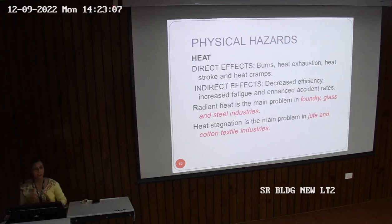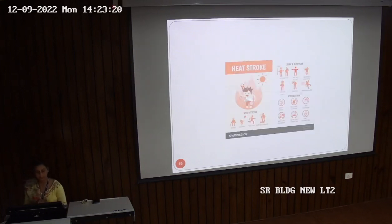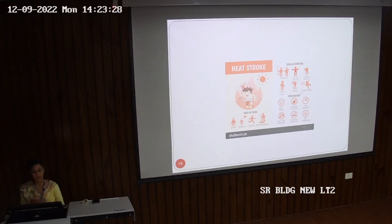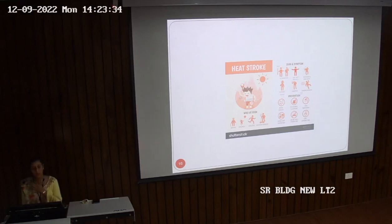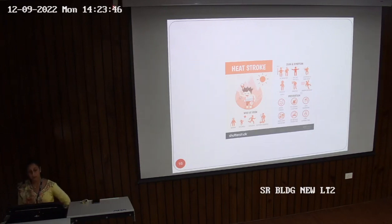Bagassosis is due to sugarcane dust. It is caused by a thermophilic actinomycetes that grows on sugarcane fiber. On reaching the lungs it causes breathlessness, cough, hemoptysis, and slight fever. Prevention includes dust control measures, personal protective clothing and equipment, and bagasse control — spraying sugarcane fiber with 2% propionic acid to inhibit growth of the actinomycetes.